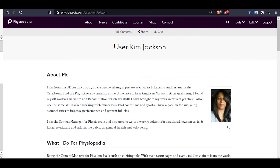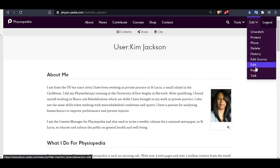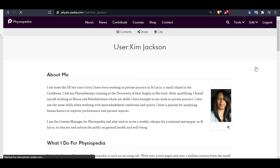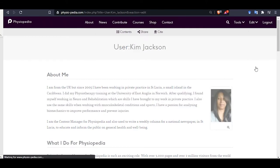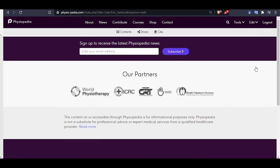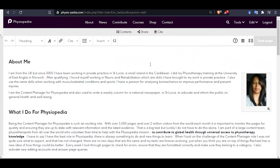When you want to make edits to the page you click on the edit drop down menu and choose the edit option. You will now see that the page has changed and you will have the navigation editing toolbar at the top of the page. This is where you will find all the formatting tools you need.